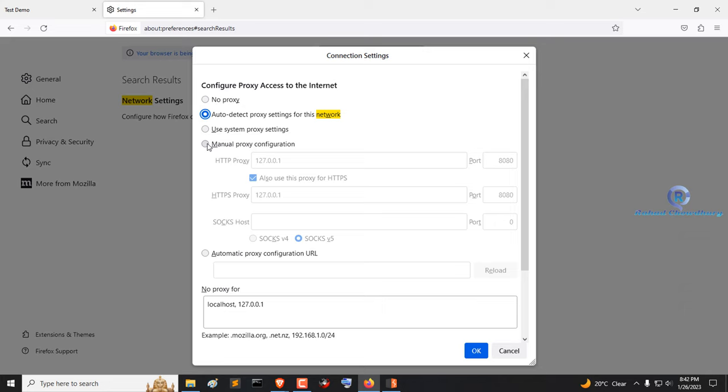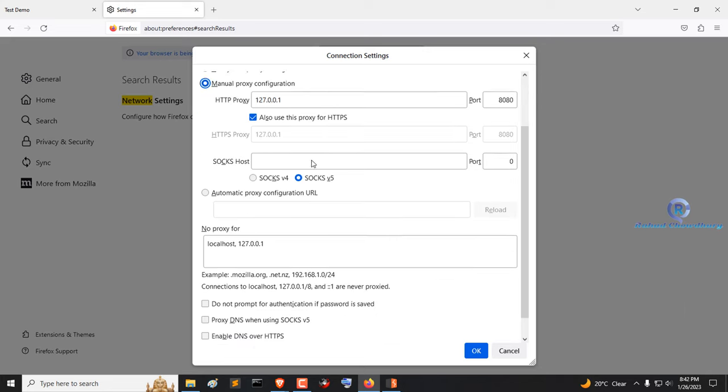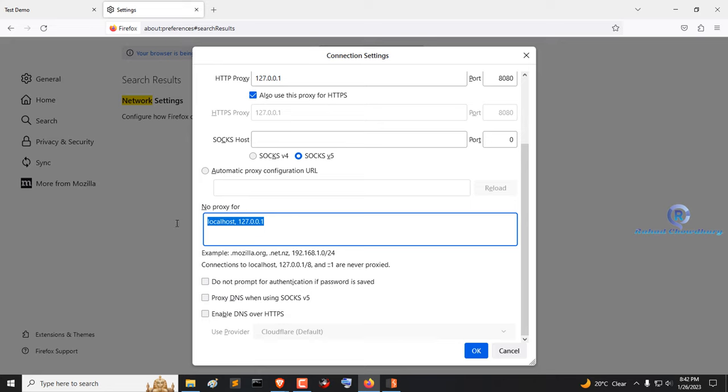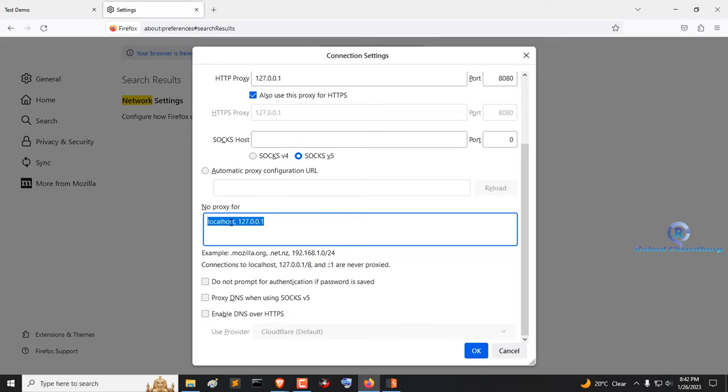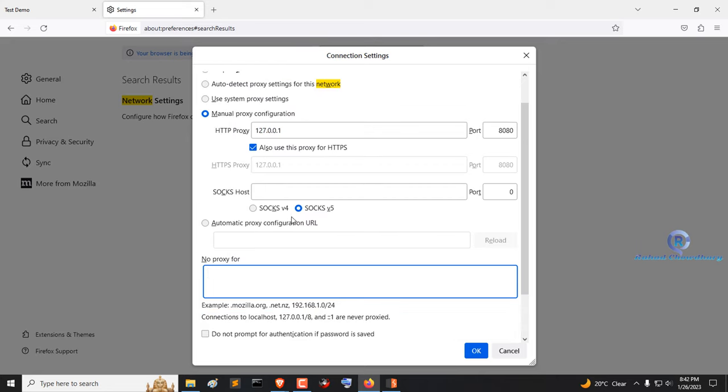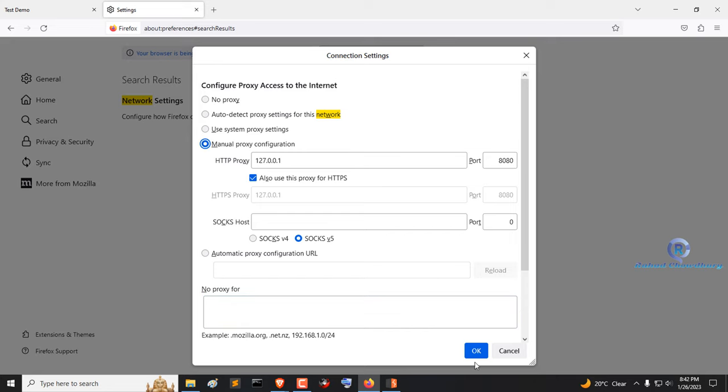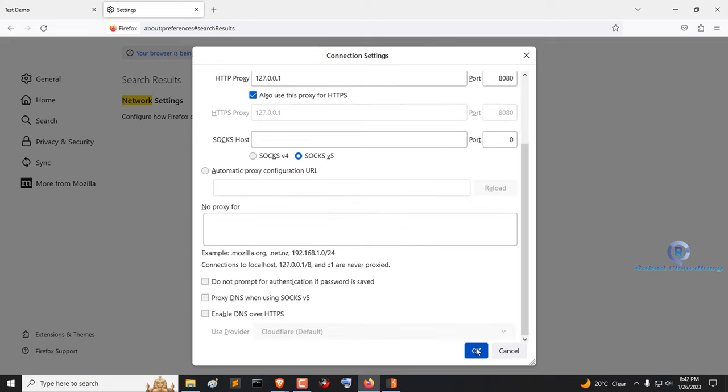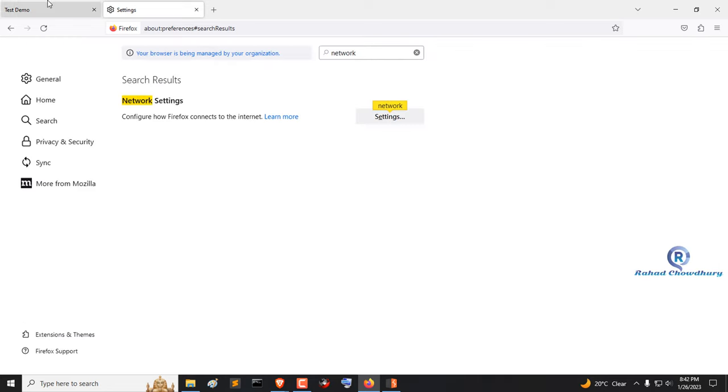Click manual proxy configuration and configure it yourself. Remove localhost or IP from the no proxy for option. Then click OK.